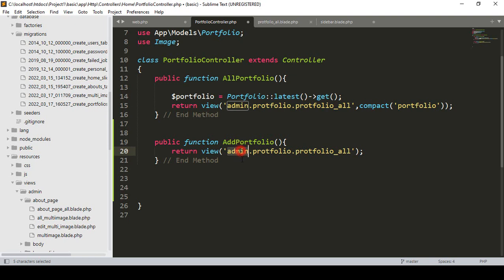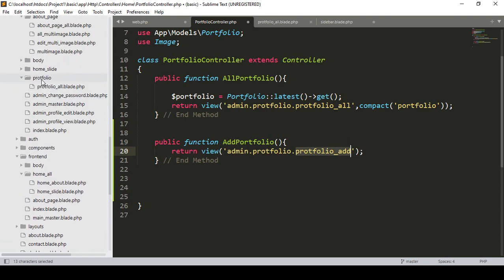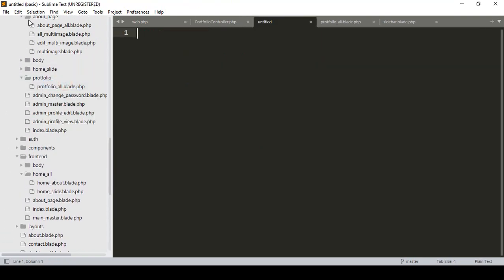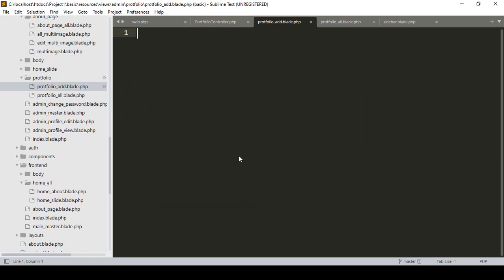That will be under portfolio admin, into this admin area. I have already created a folder as 'portfolio' and now I want to create another page as 'portfolio add'. I want to copy it and create that blade file in our portfolio folder. Now go to our views, in admin there is a portfolio folder. I click save as and name it 'portfolio_add.blade.php'.